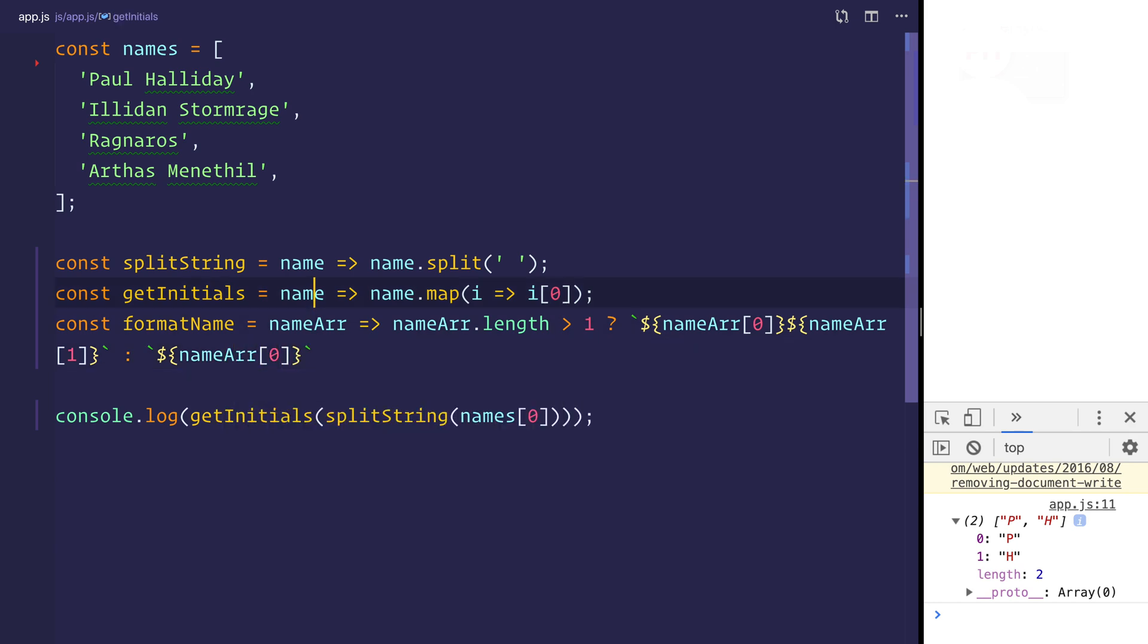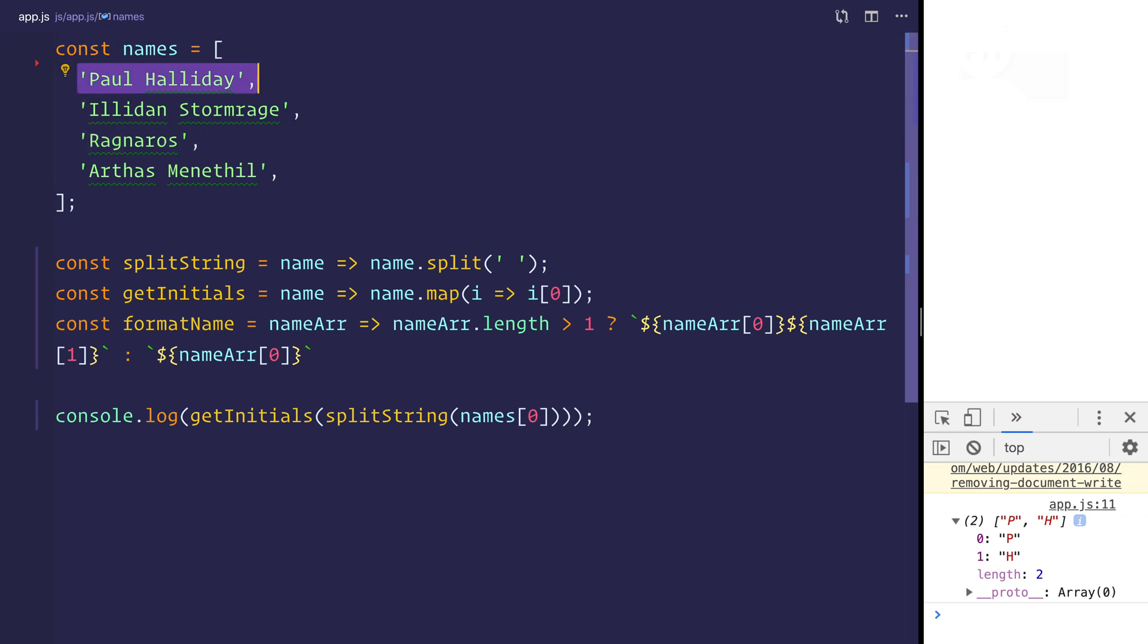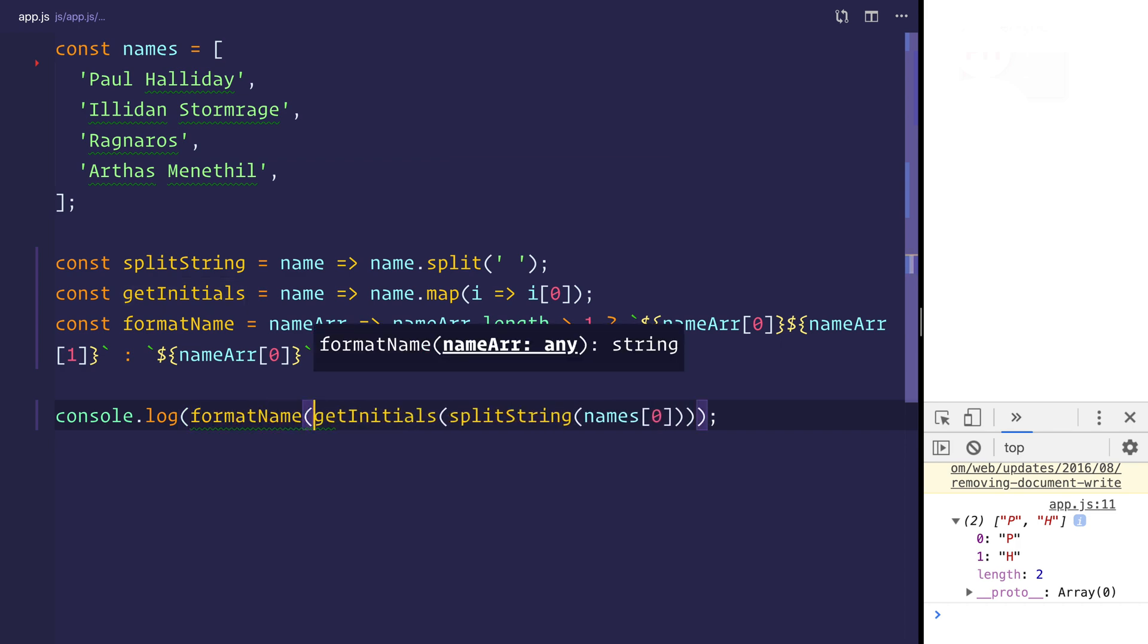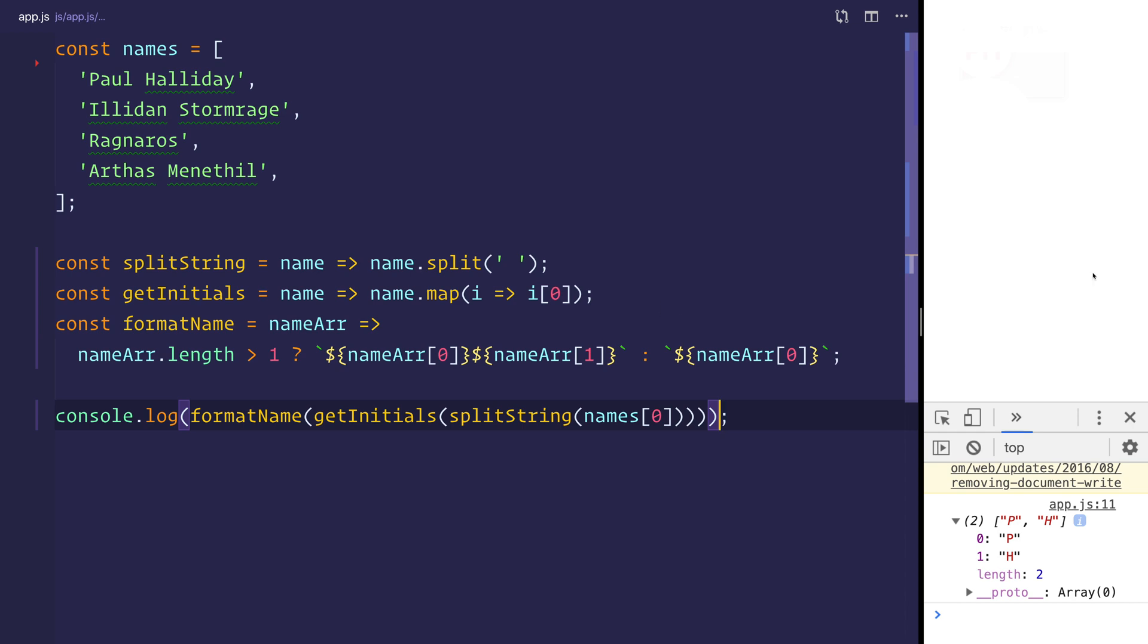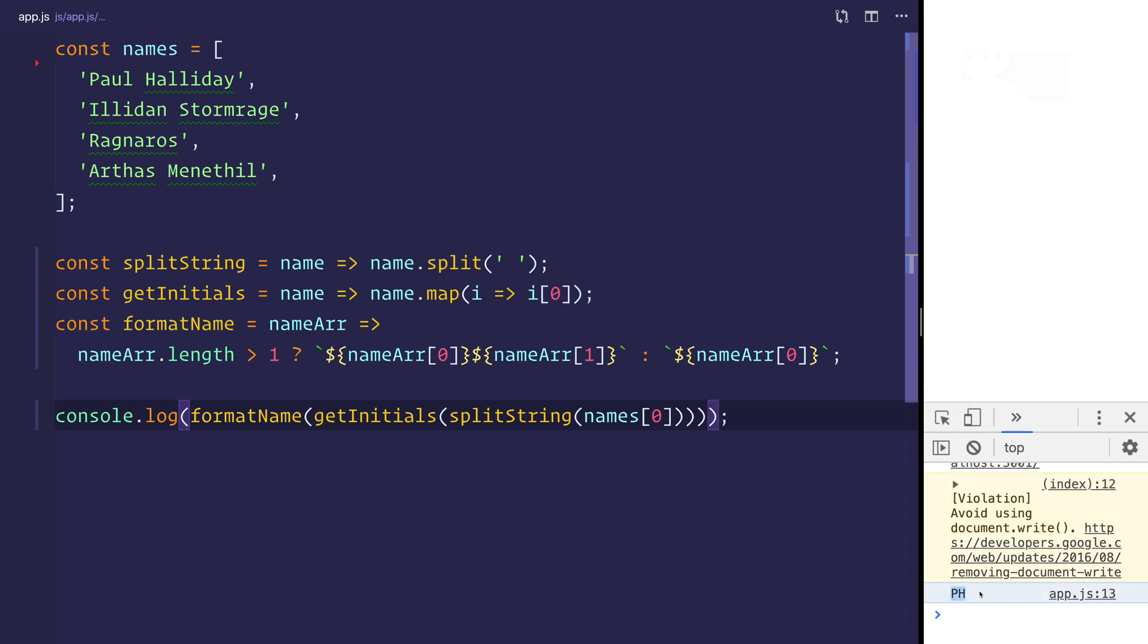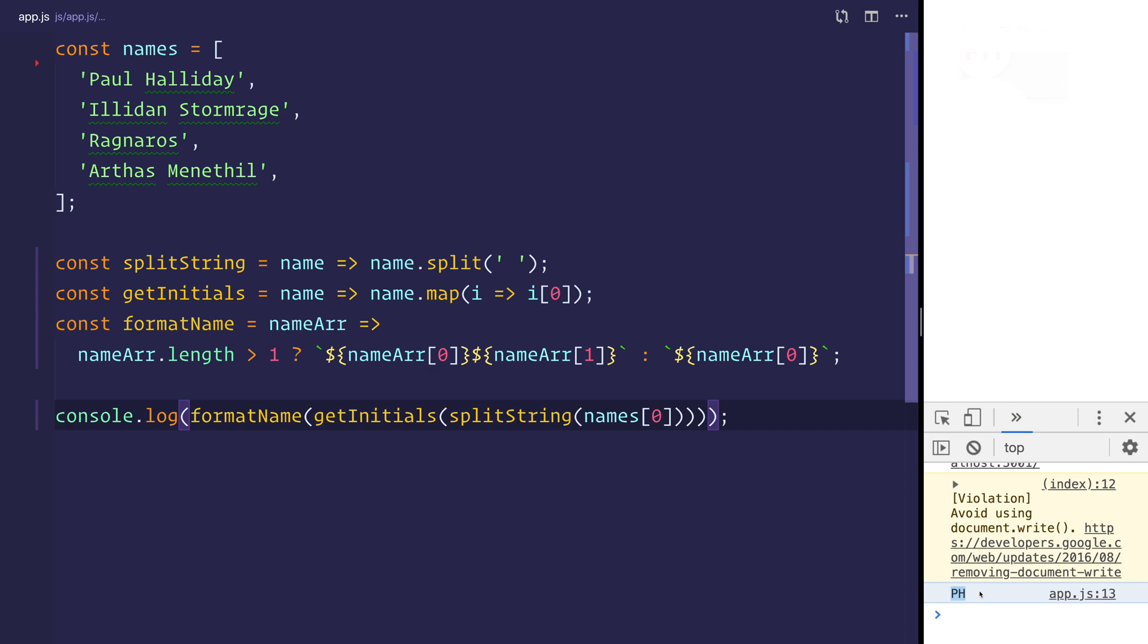So that will give us R in the circumstance of Ragnaros, and for Paul Halliday, we'll have a P and a H. Now, if we have a format name, over the get initials and the splitted string, we should be able to see that we have PH. That's exactly what we want.